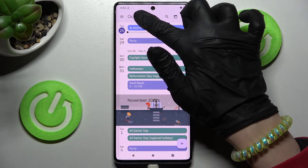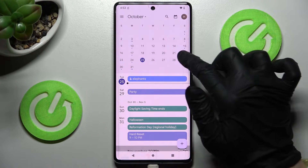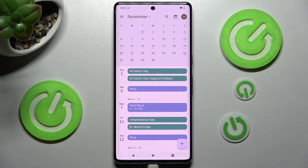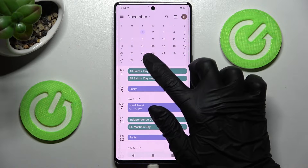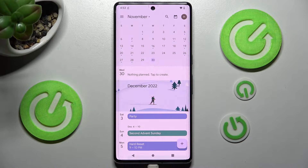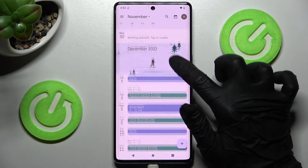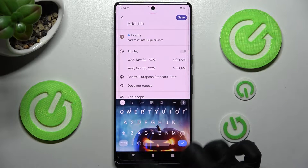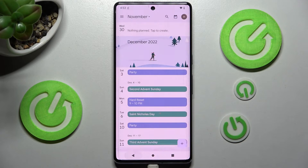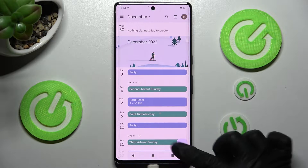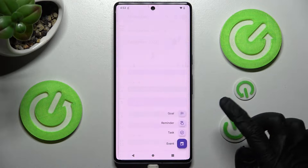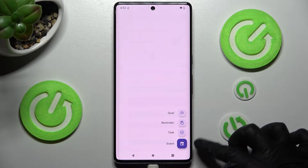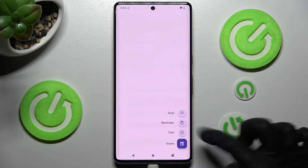Now tap on the month above and pick a date by clicking on it. You can create your event by tapping on the date twice or by selecting the plus icon at the bottom right corner and clicking on event from the list.